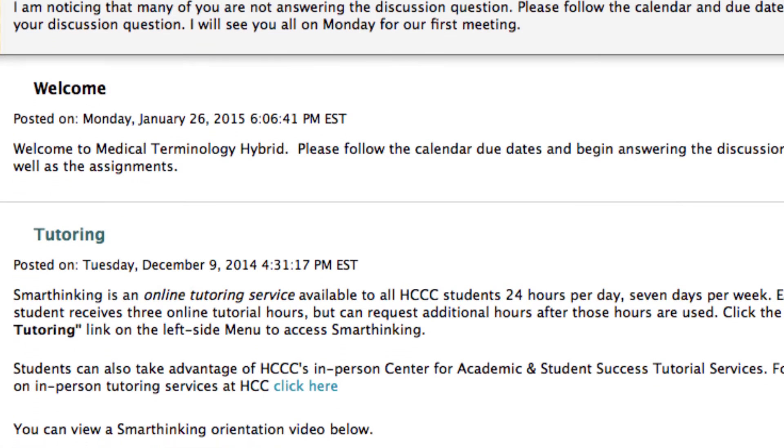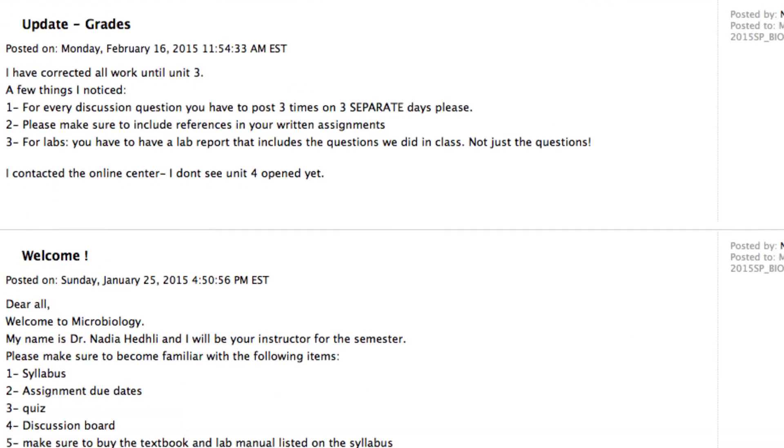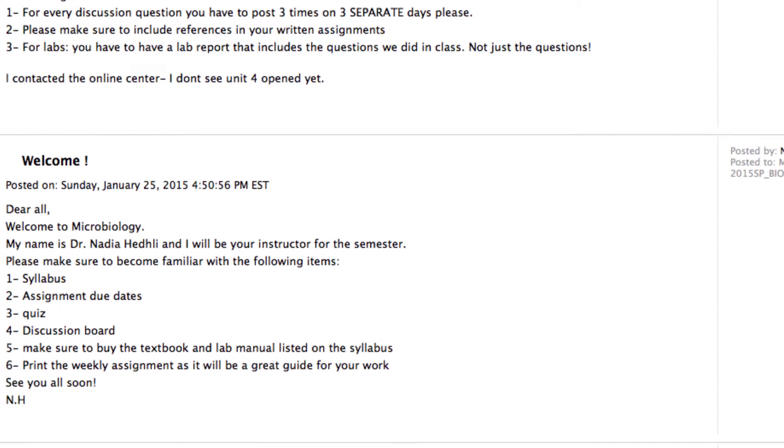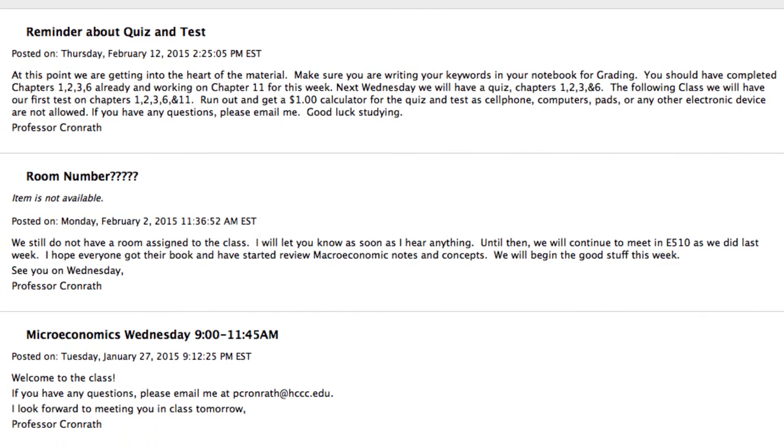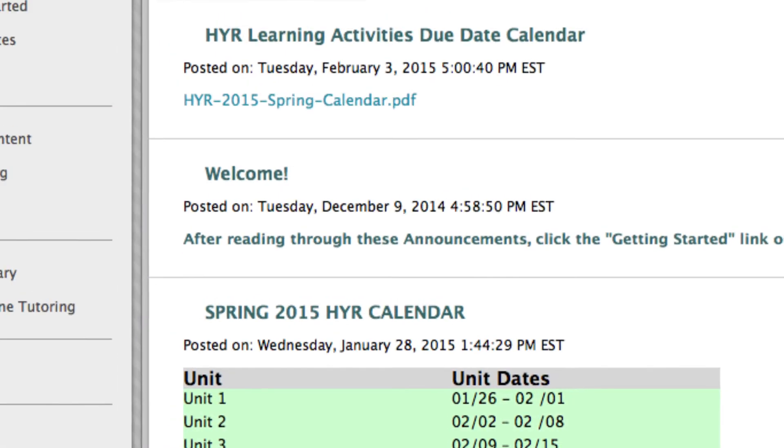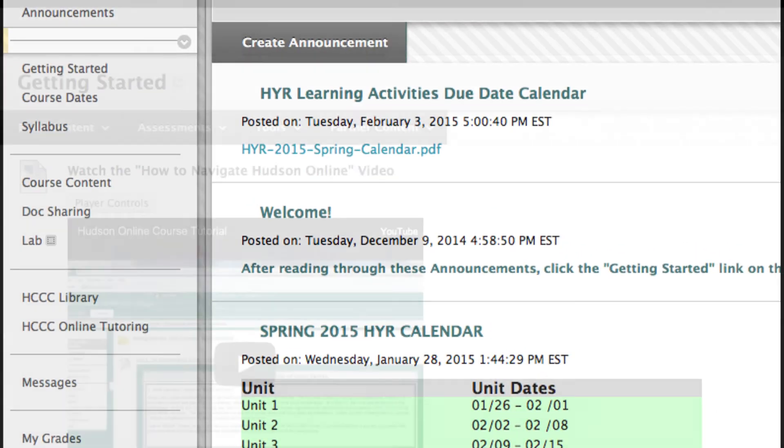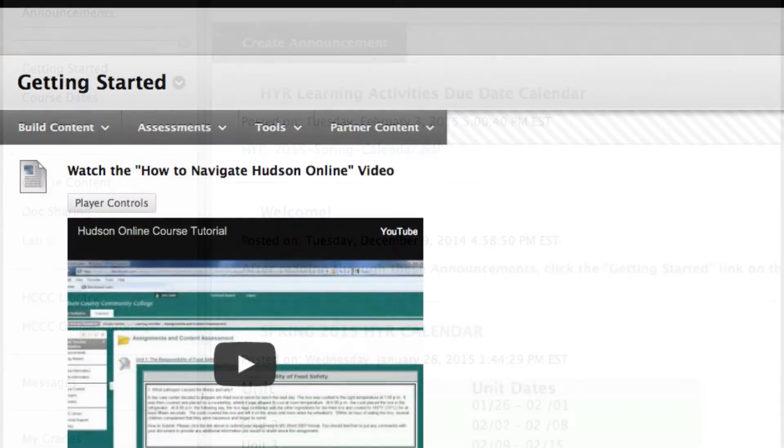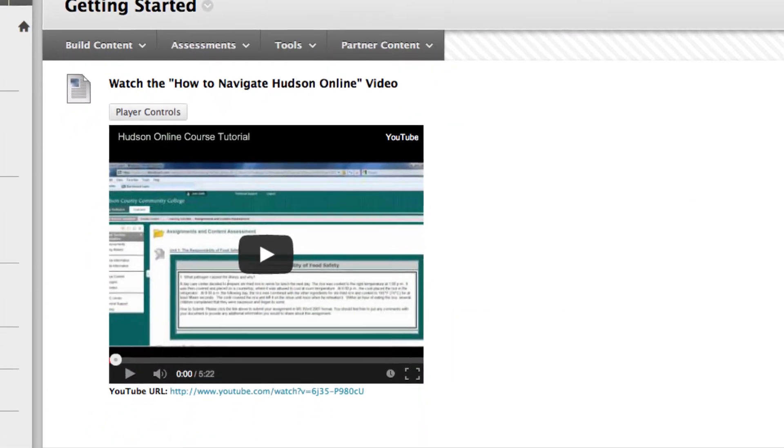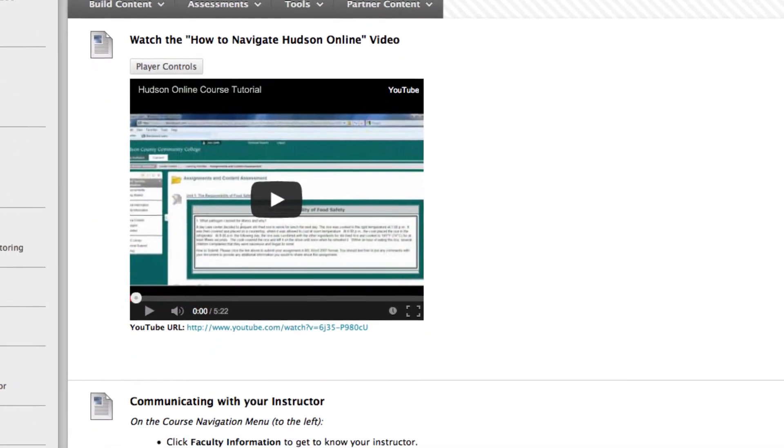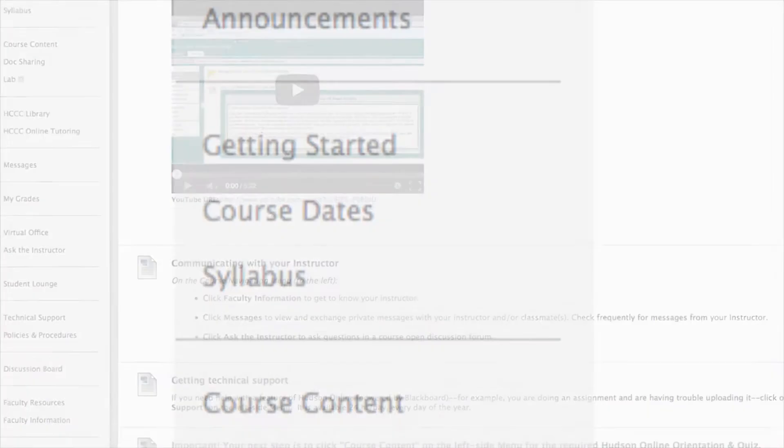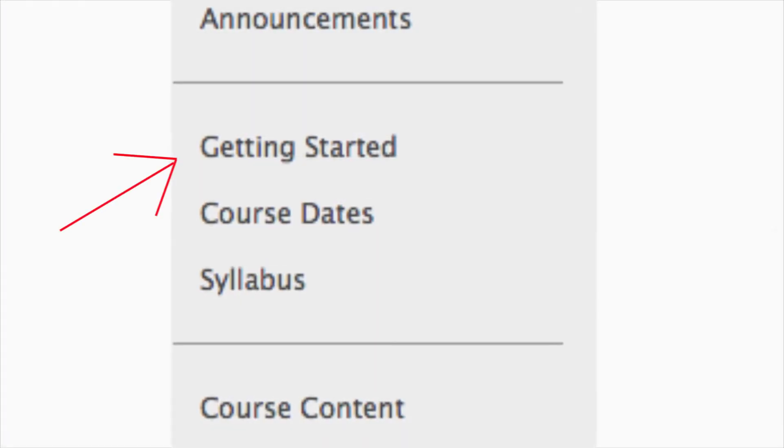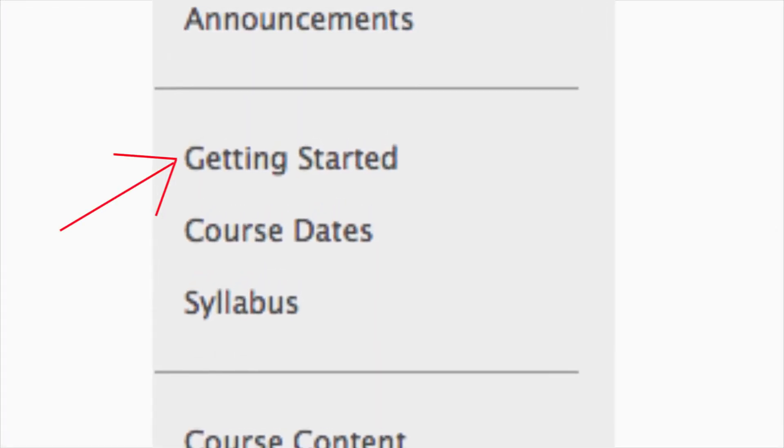Make sure you take the time to look at new announcements each day you sign in. After you complete this tutorial and each time you begin a new online course, your first step should be the Getting Started section, also listed on the left side main menu. In this area, you will find recommended steps to help you get off to a smooth start in the course.